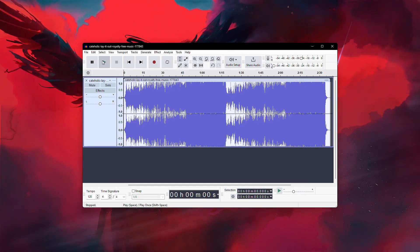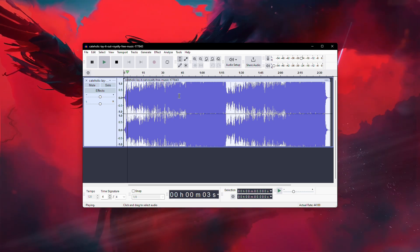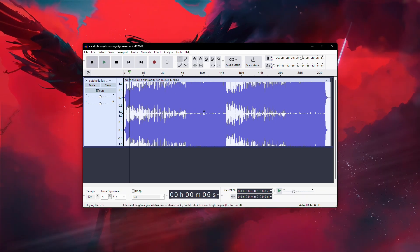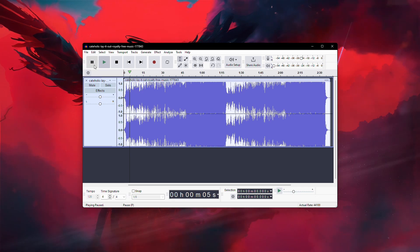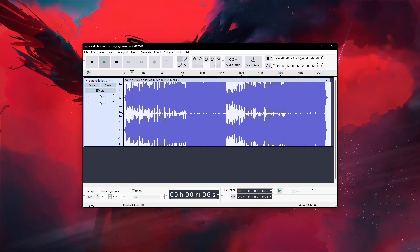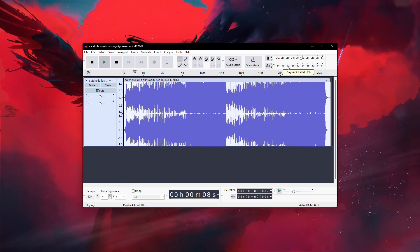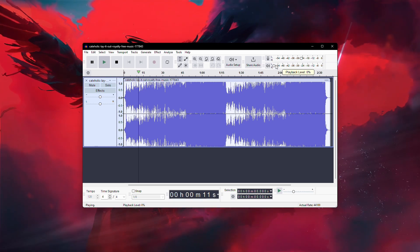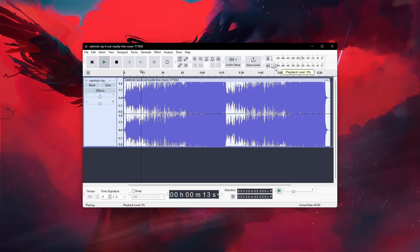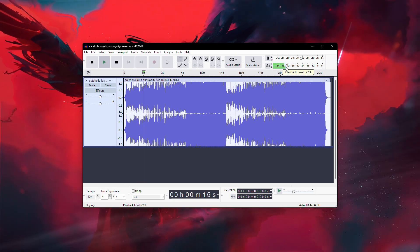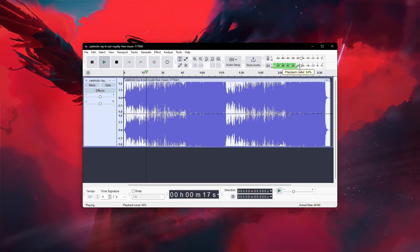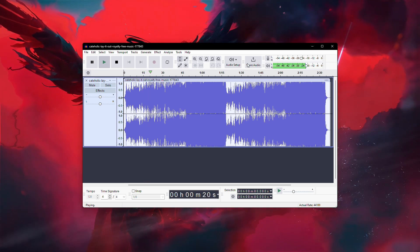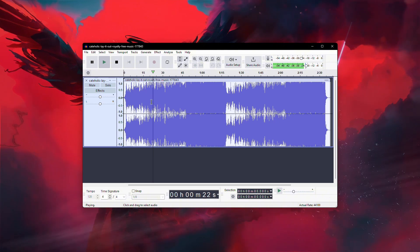Now, try playing your audio again to see if it works. If the issue persists, check the playback volume in Audacity. At the top right of the interface, you'll see the Playback Volume control. Hover your mouse over the slider and it should show the current playback level. If the level is set to zero, simply drag the slider to the right to increase the volume. Once you've adjusted it, play your audio again to confirm it's working.